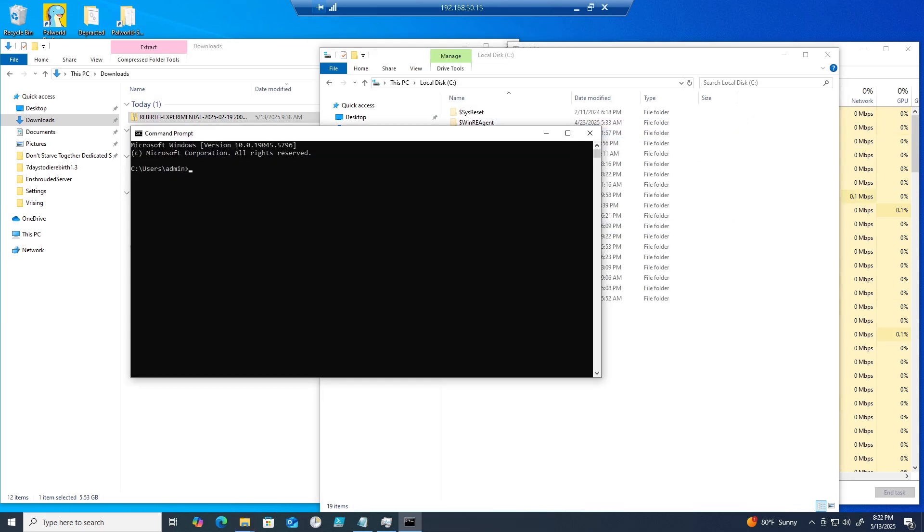Launch command prompt as admin. Navigate to the SteamCMD directory with cd c:\steamcmd.